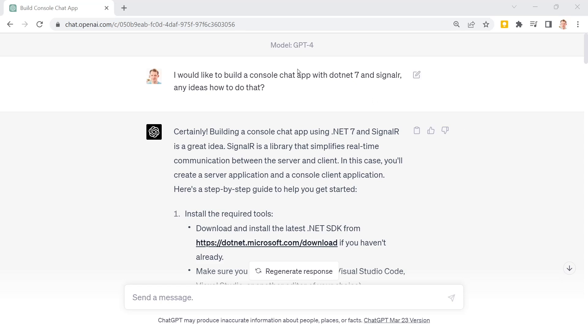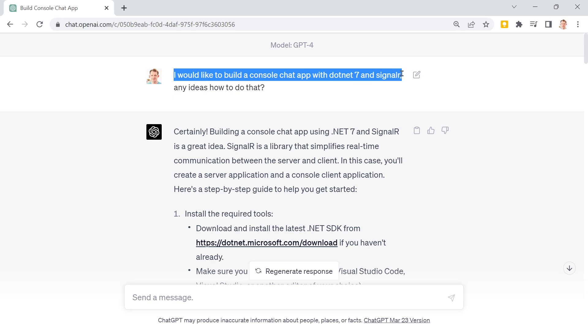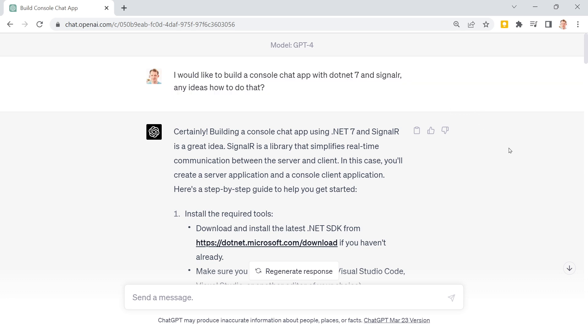I asked GPT-4 to build a console chat app with .NET 7 and SignalR. So this is the prompt. I haven't tested this before, so this is kinda live.